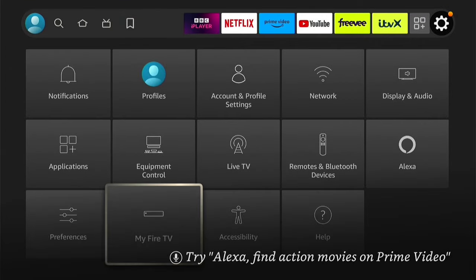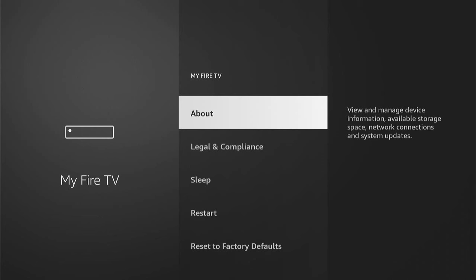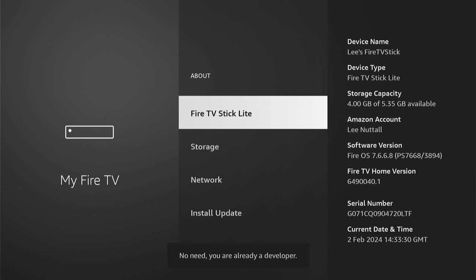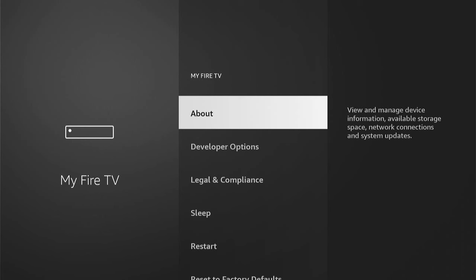Within Settings, come down to My Fire TV and go into that. Once we're in My Fire TV, if you don't see Developer Options, you want to press About. Here you'll see the name of your Fire Stick — mine's just a Fire TV Stick Lite. What you want to do is press the Select button — the middle button on your remote — about seven times. You'll see the message: you're already a developer. Then when you come back, you can now see Developer Options.